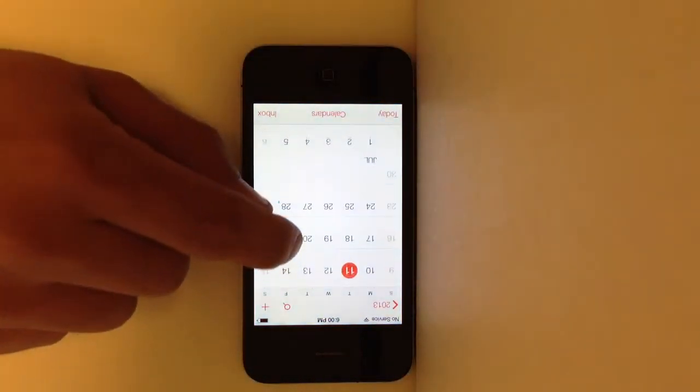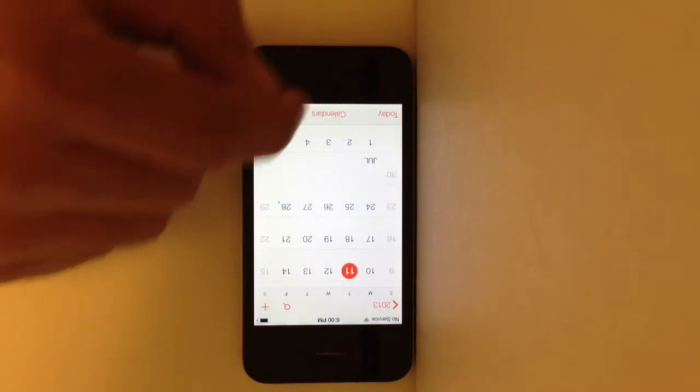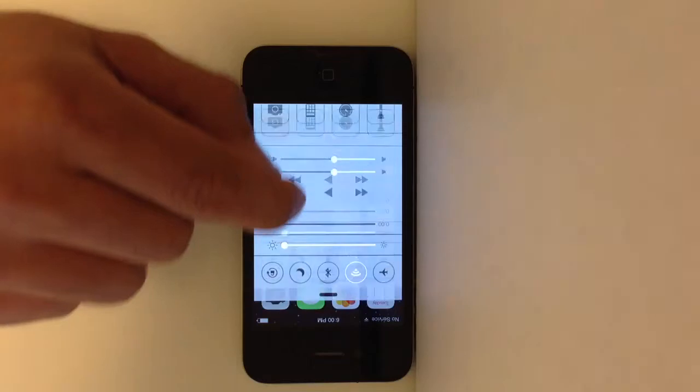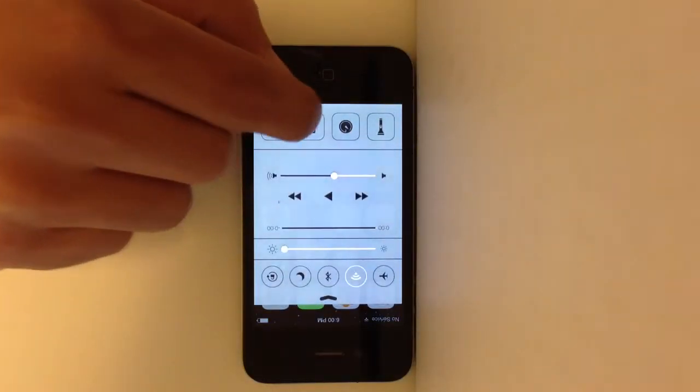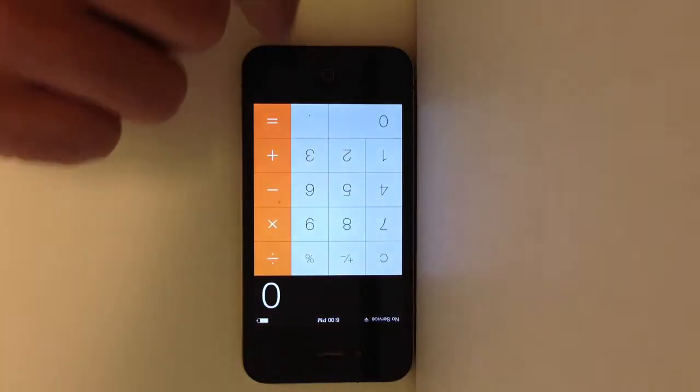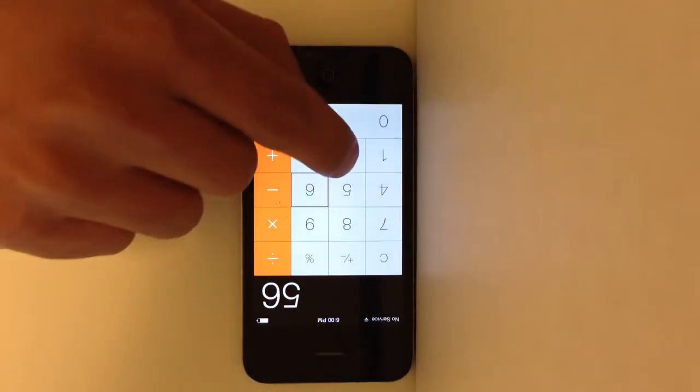Apps like the calendar look completely different. Literally everything has been redesigned. Even the calculator looks different.